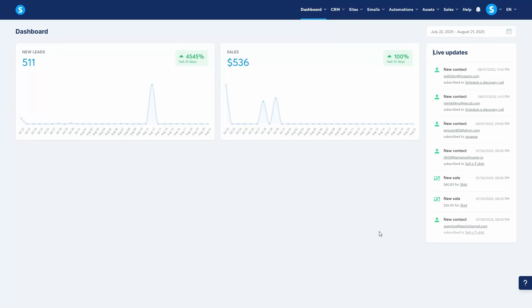Hey guys, in this video I'm going to show you how to build a blog using Systeme.io. Blogging is one of the most effective ways to generate organic traffic and capture leads for your business. Let's get started.